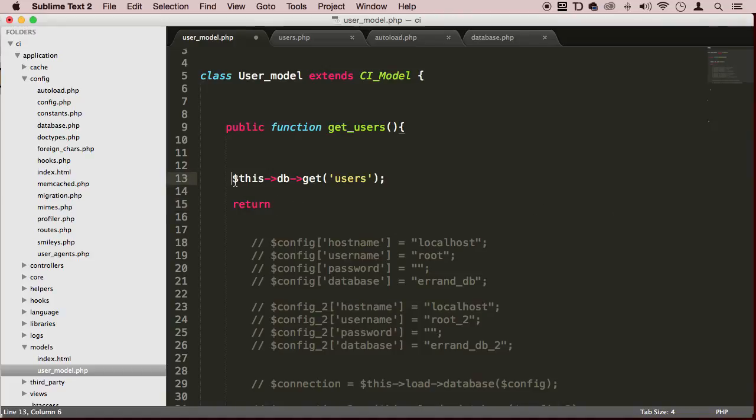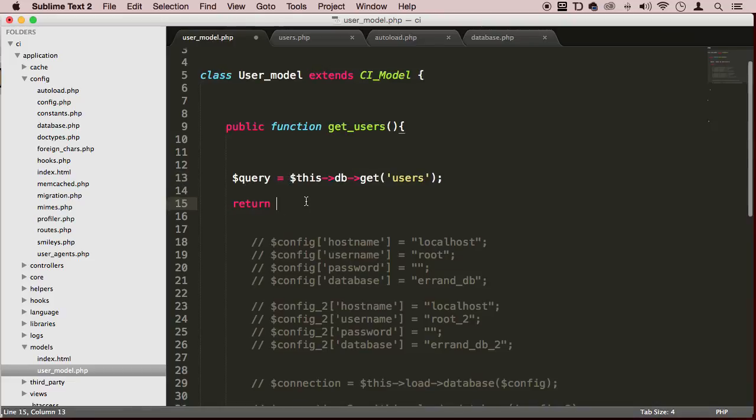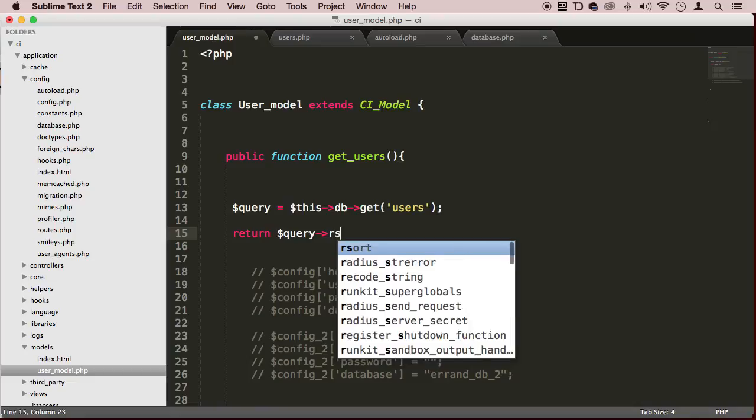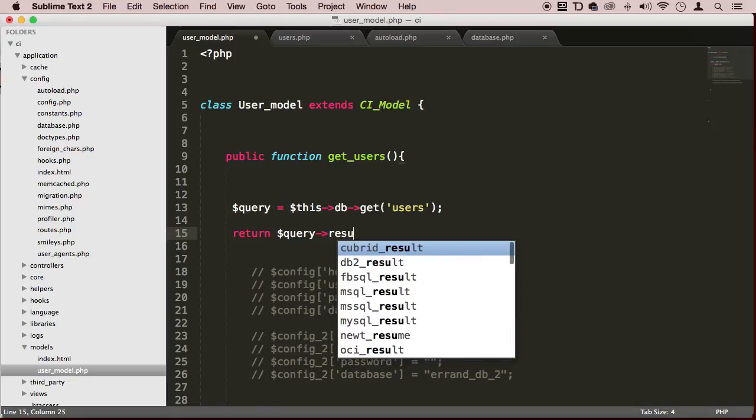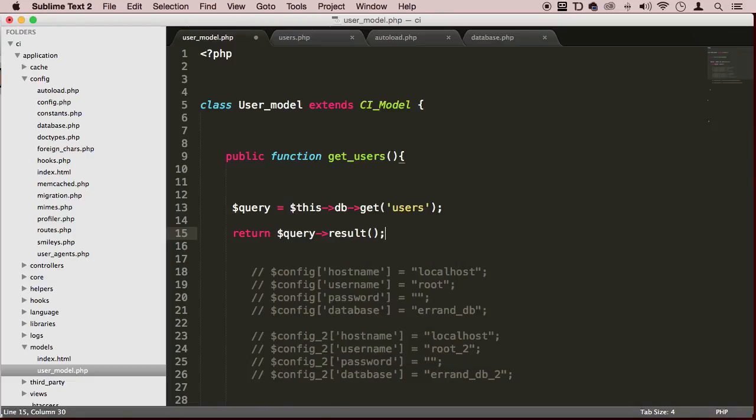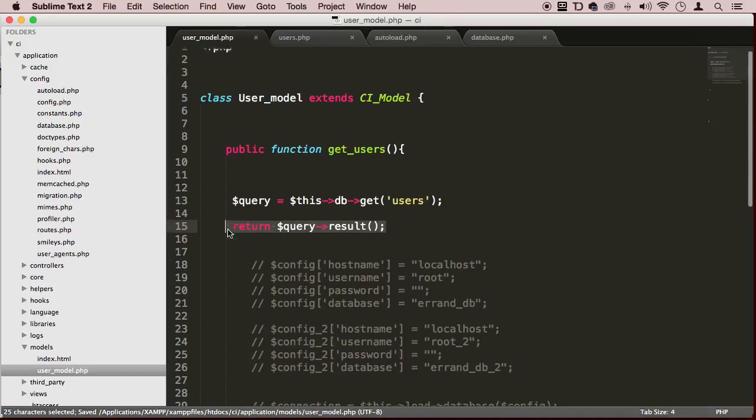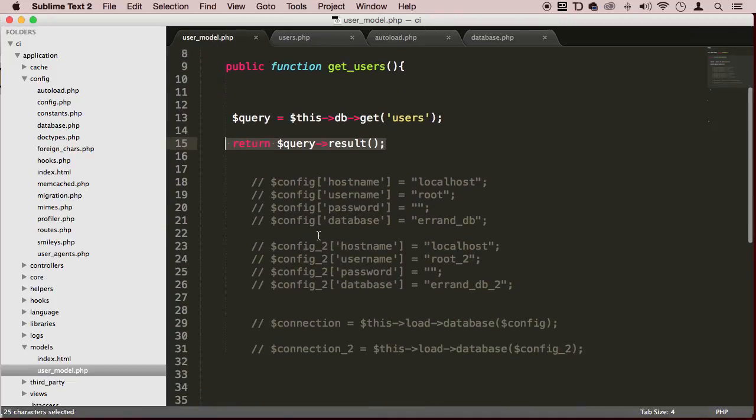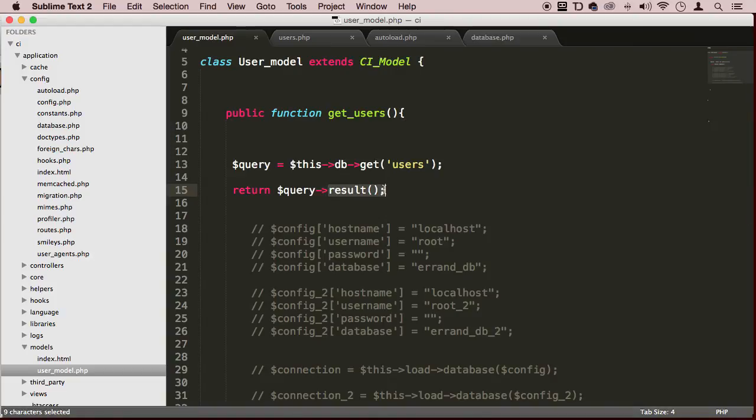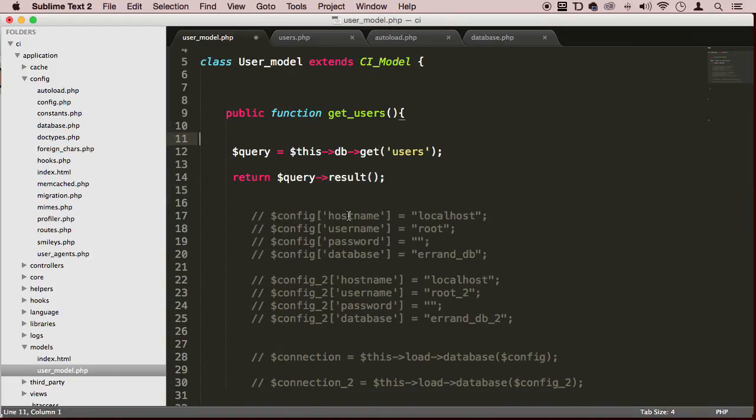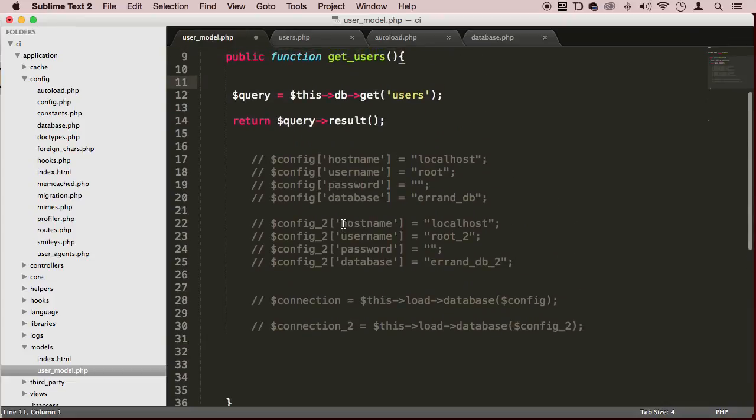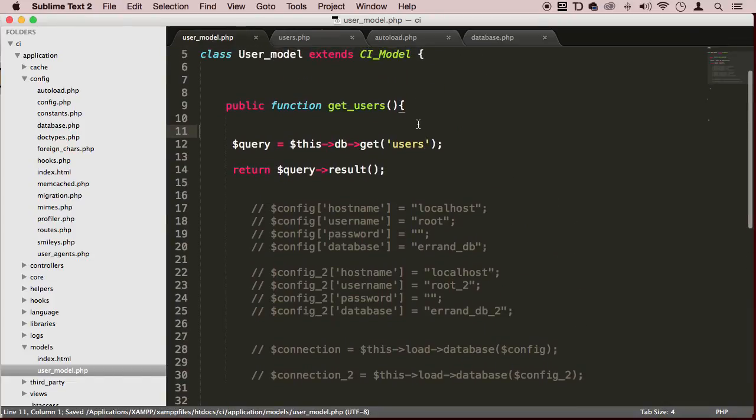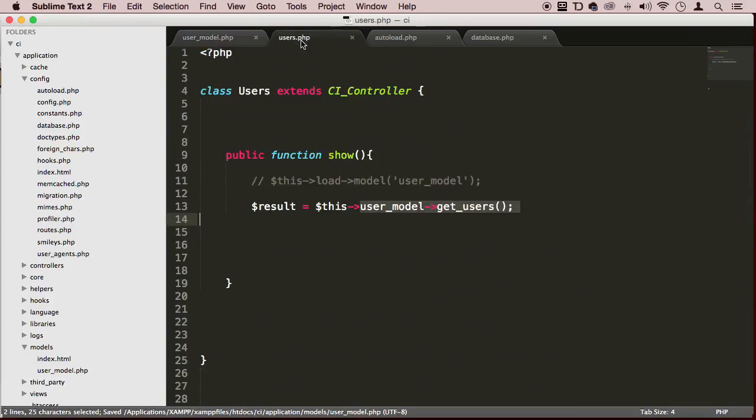We're going to return $query and use this function called result(). That's going to return everything from that table as an array of objects.